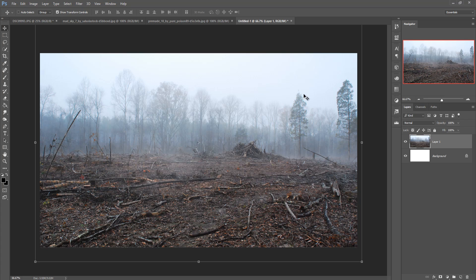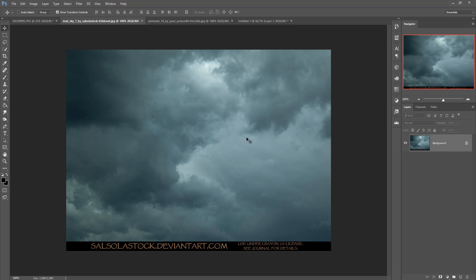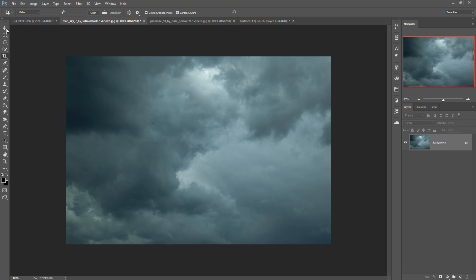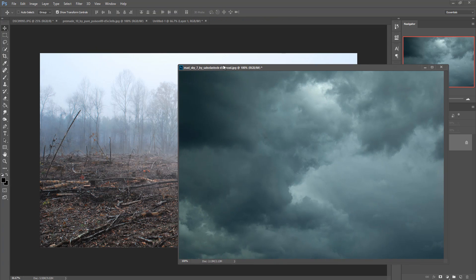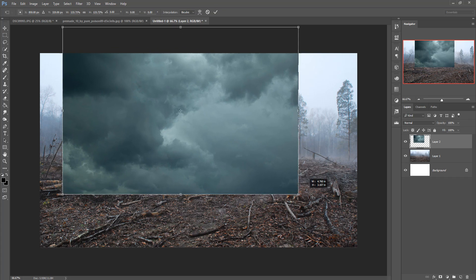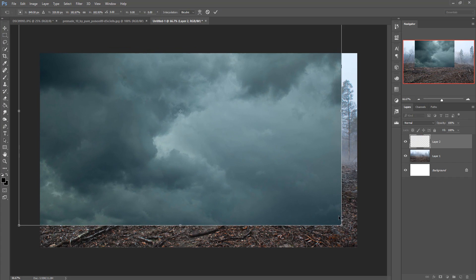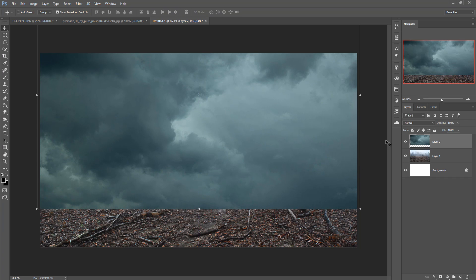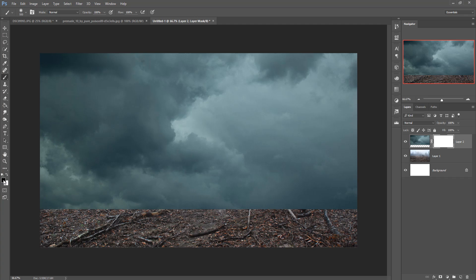Now I am going to add a sky image in the background. Take a sky image — this is my sky image — and crop it, then do the same process: just drag and drop. Adjust the image by holding Shift and Alt. Then take a mask layer and apply it here. Make the foreground color black to erase the image.